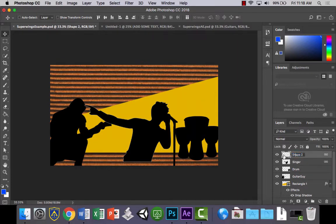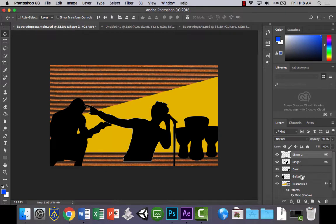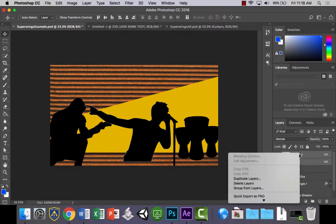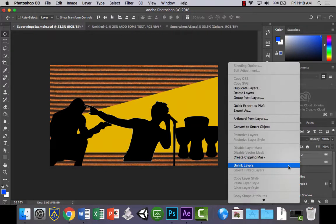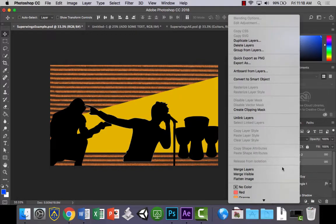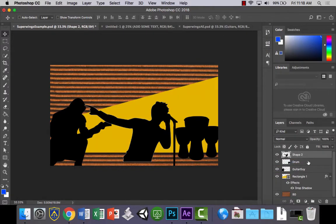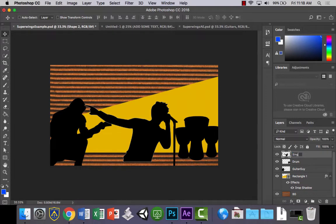And wait a minute, what is this one? That's the microphone actually. That's the separate microphone with the singer. So I need to, I'm going to merge these two again. And singer. There we go.